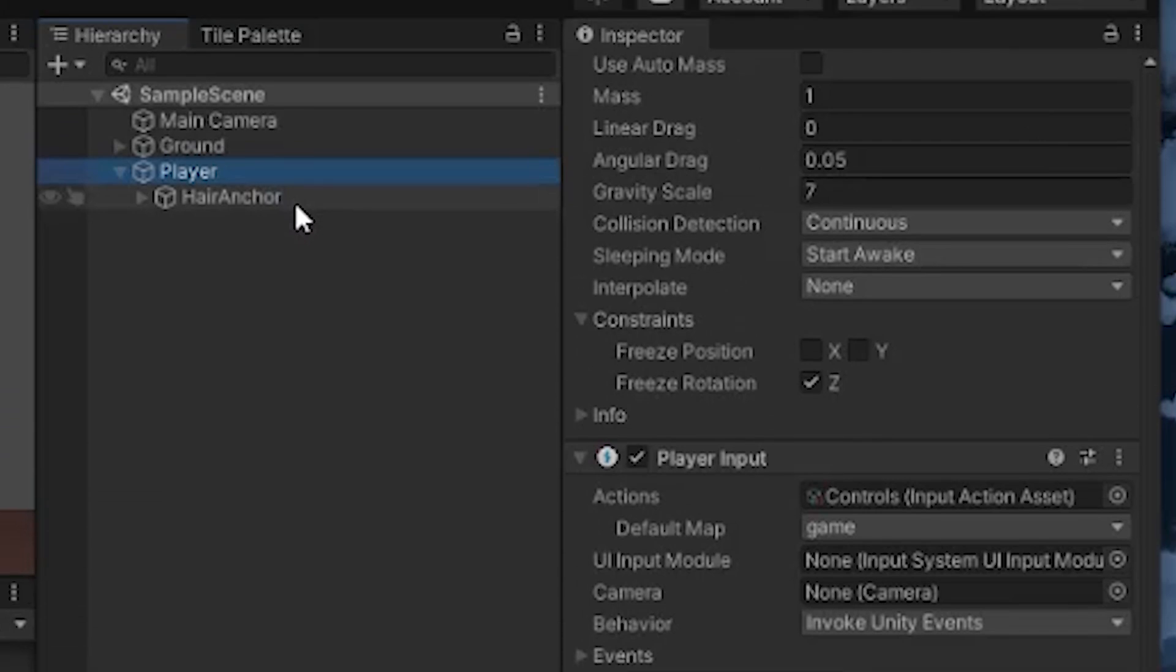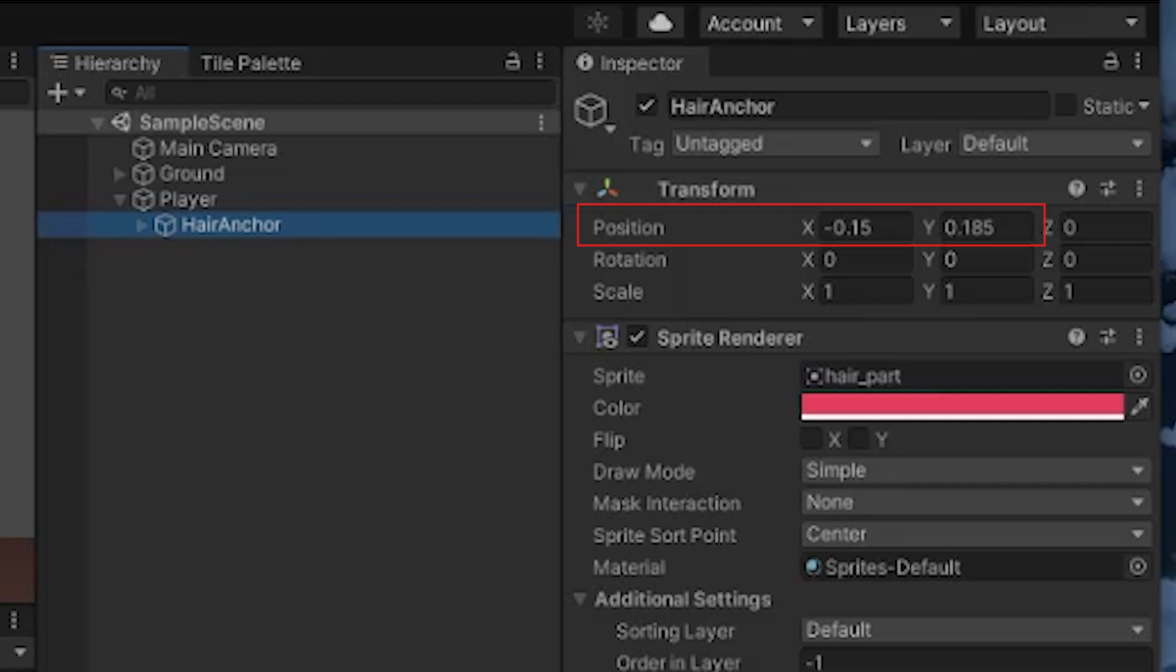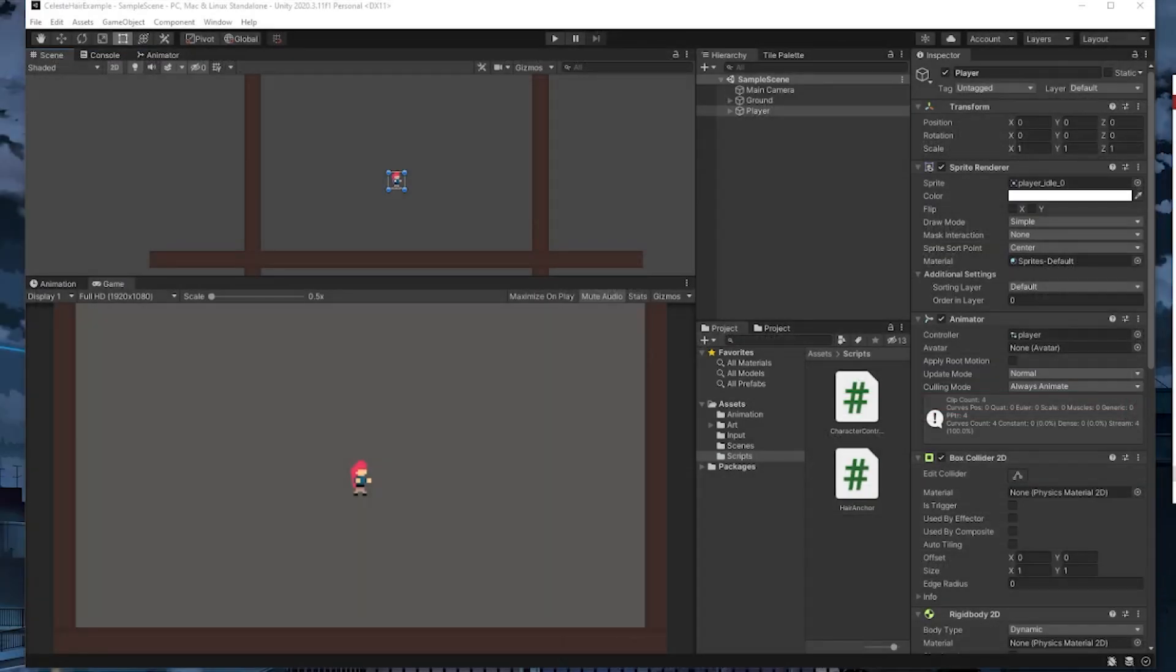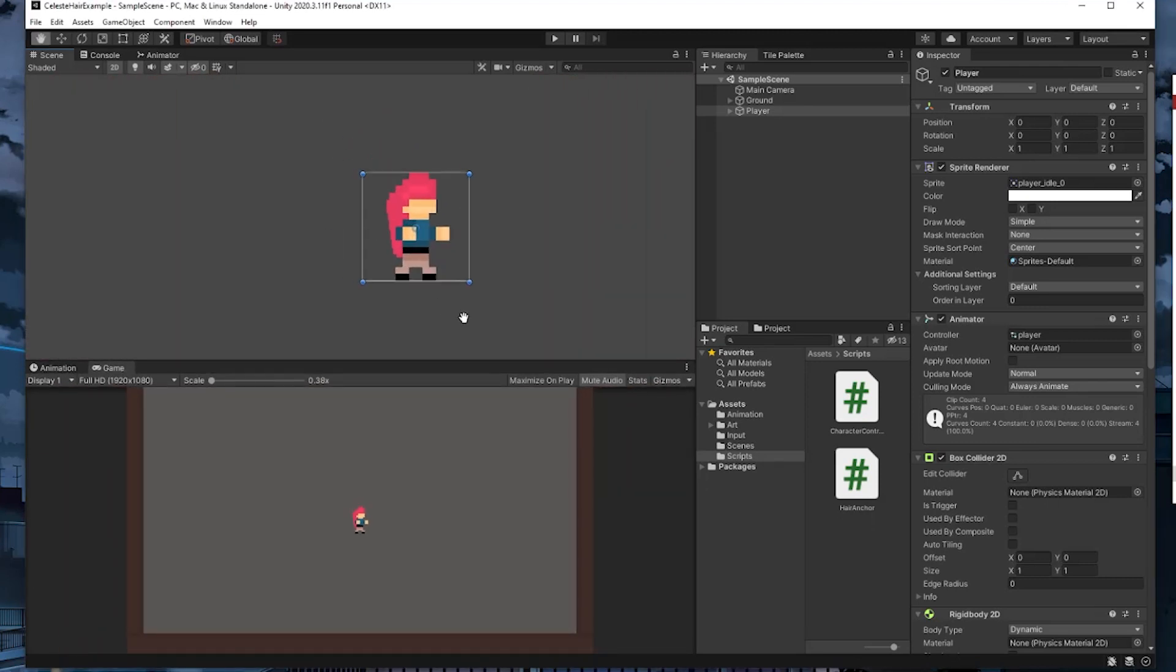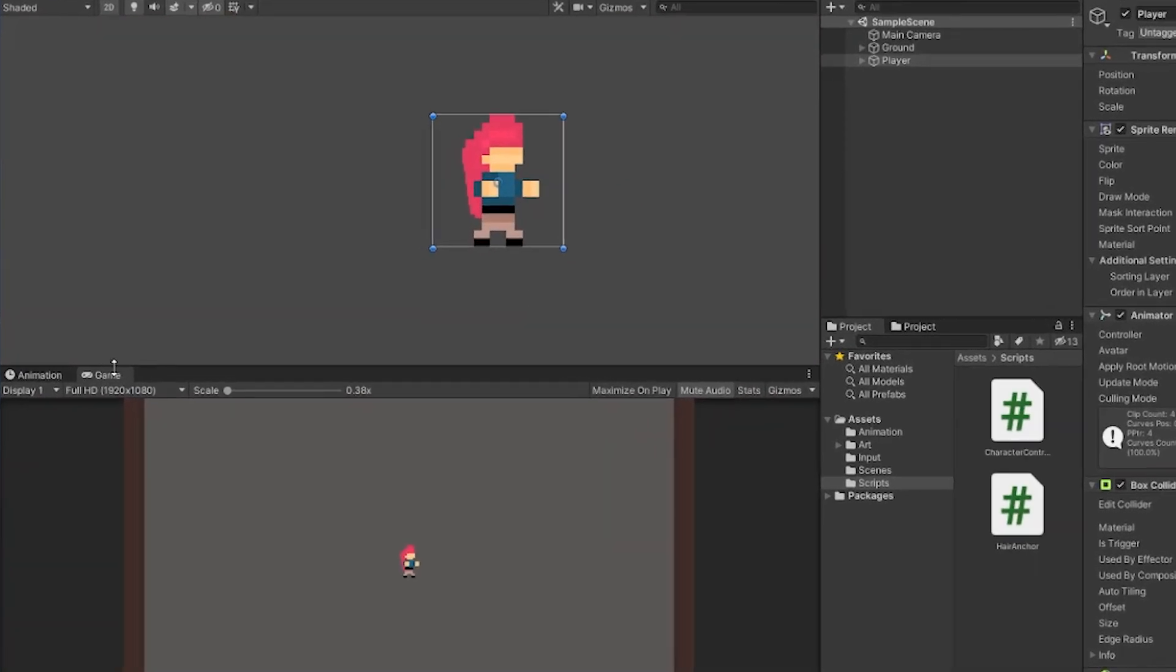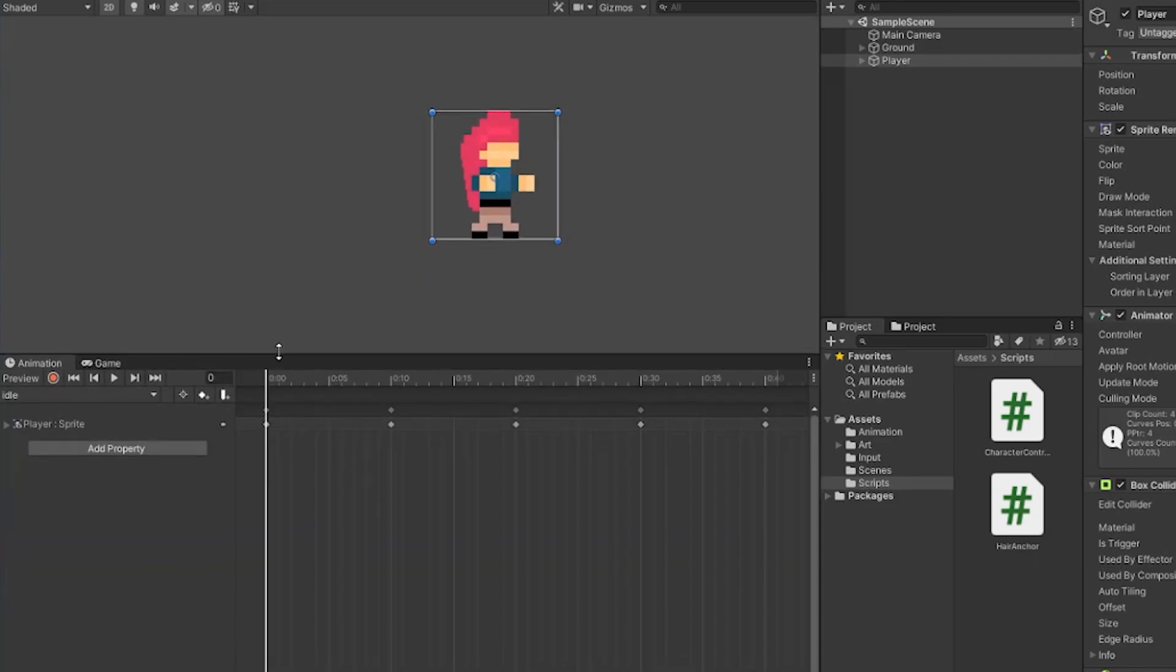If you're following along, here are the values I settled on for the animation offsets. I also adjusted the hair anchor position a bit. Here's the X and Y value I'm using for the hair anchor. Of course, these values will be different depending on your character and what you're going for. There's one last thing we need to do. You'll probably still notice that the hair anchor doesn't bob up and down with our animations. So let's fix that.